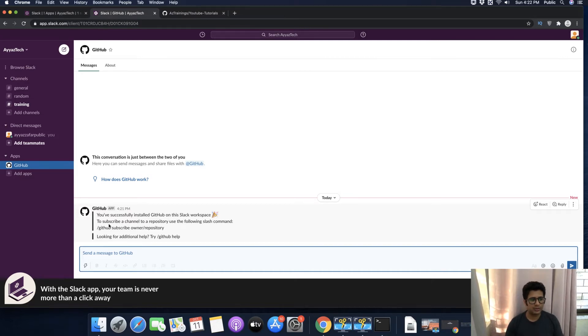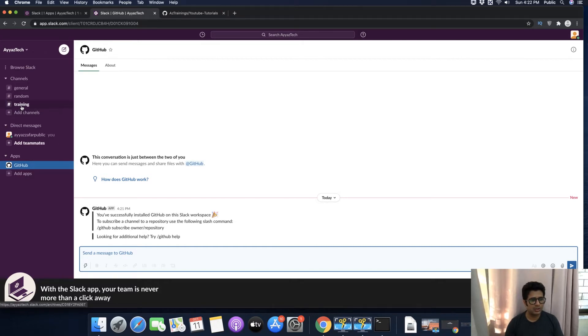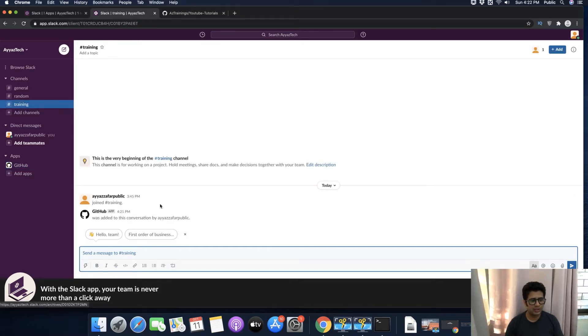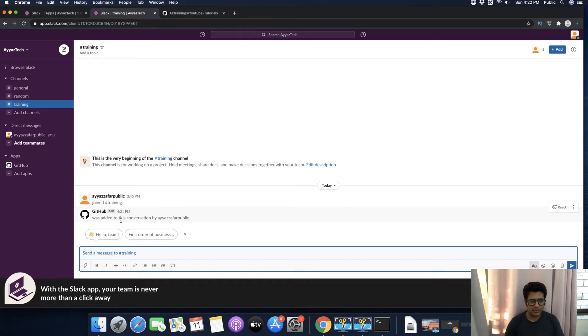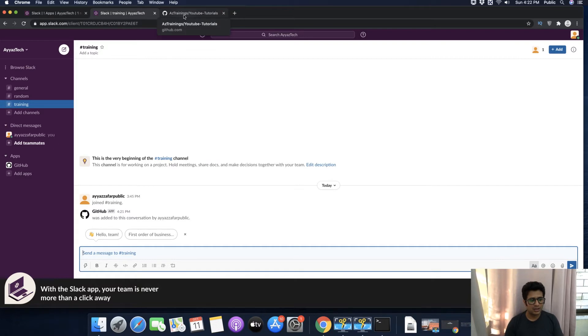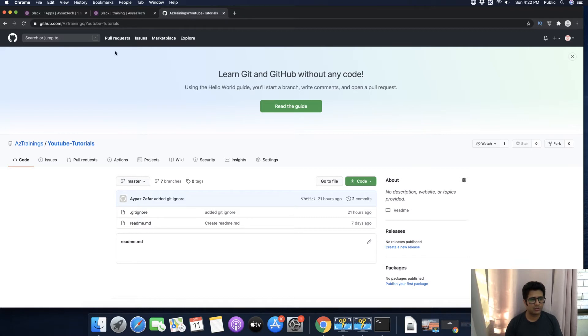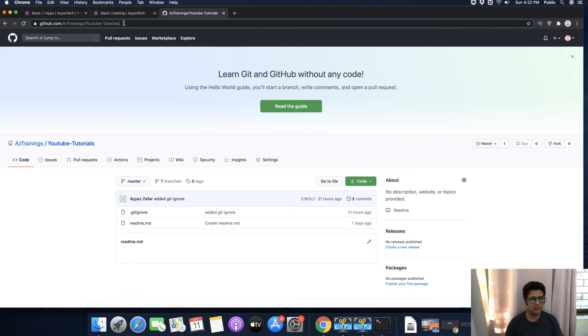We want to integrate a GitHub repository with the Slack channel. Before that, you have to get the repository name from GitHub that you want to integrate. For example, this is the repository that I want to integrate.